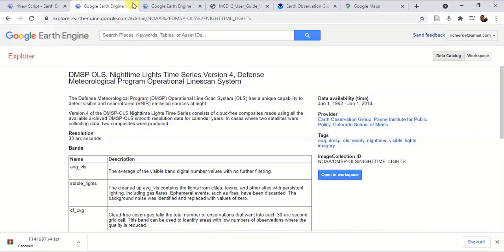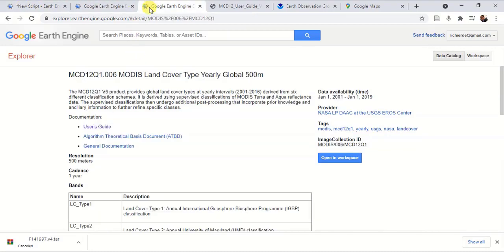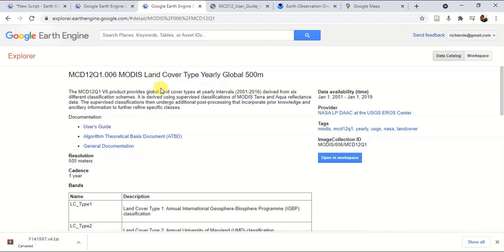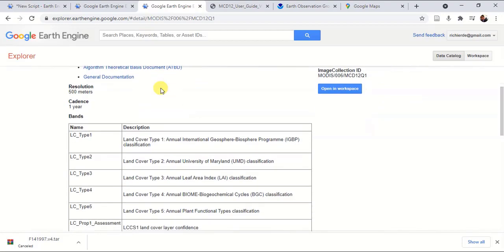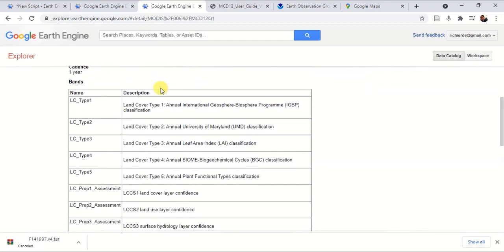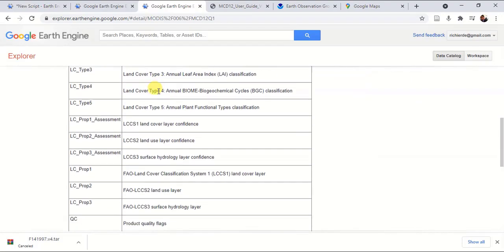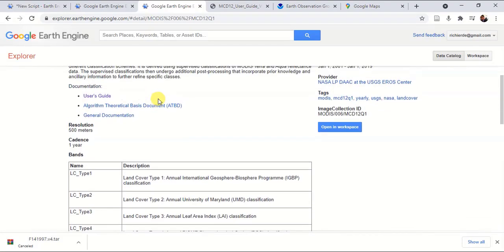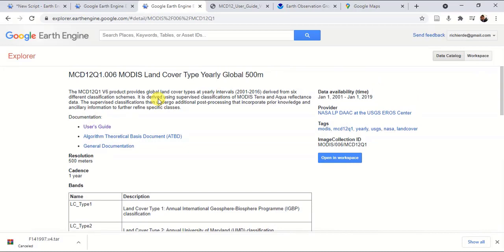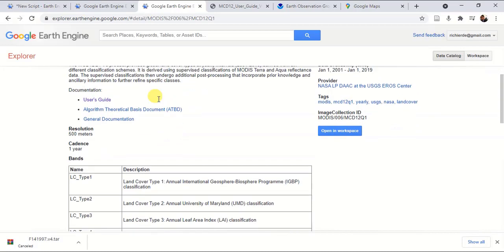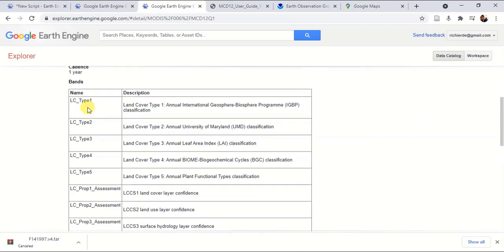For this, I am going to use MODIS land cover type annual 500 meter resolution datasets. Let me give you a brief overview of this particular dataset. In this dataset, there are multiple bands available; even though it was created with the same sensor, there are various types of classification available.